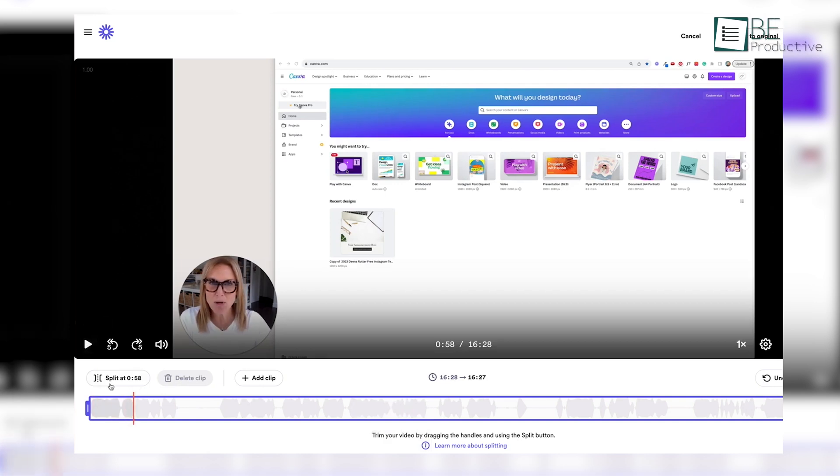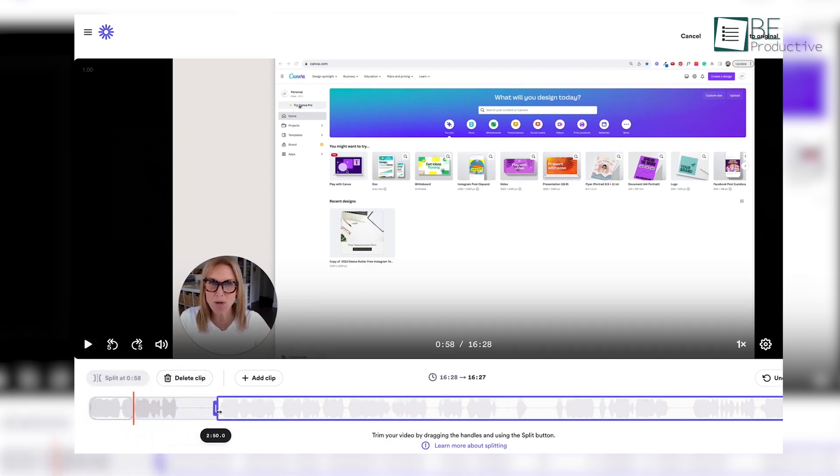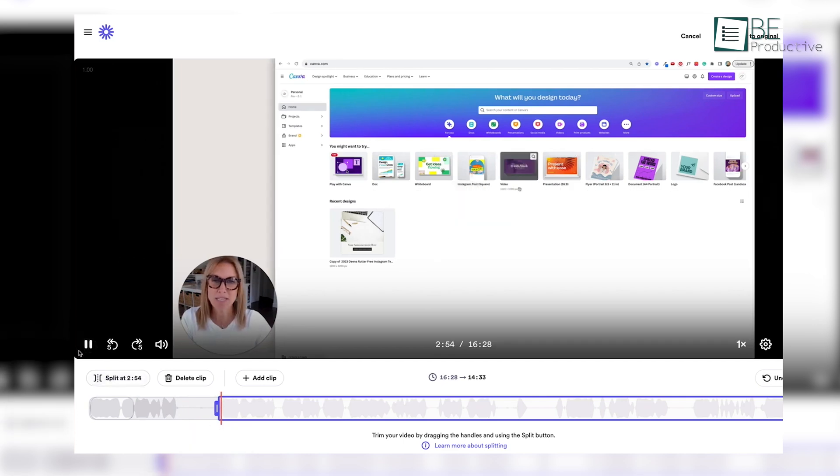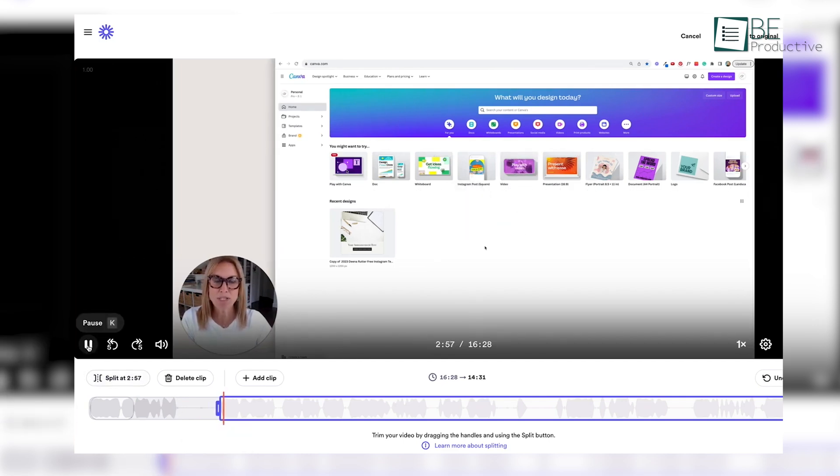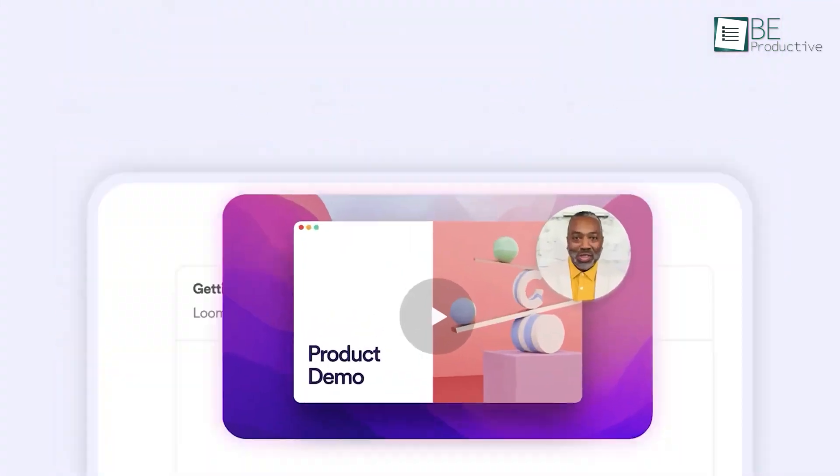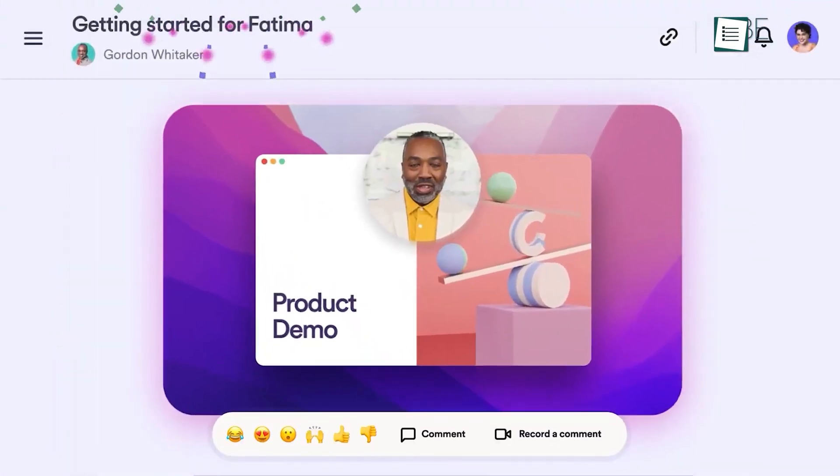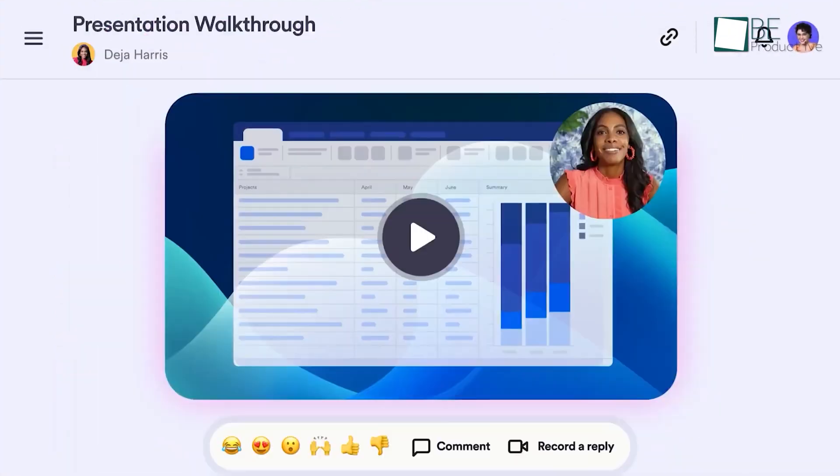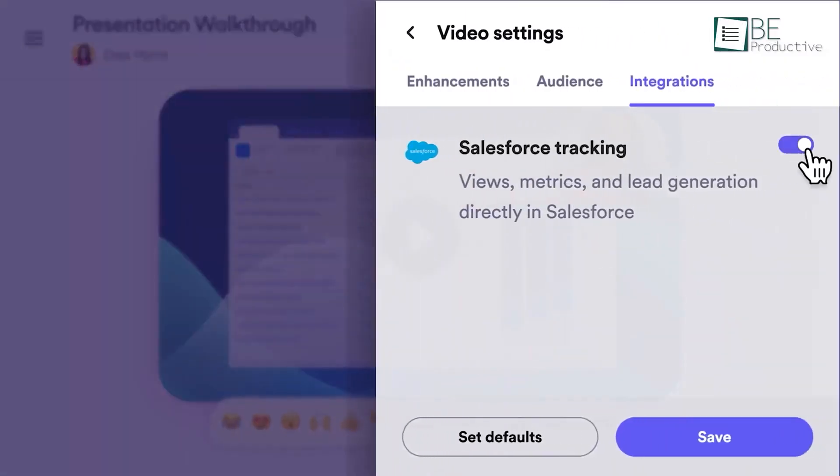We could easily trim, crop, or add call-to-action buttons and custom thumbnails to our recordings and ensure our content was polished and engaging. Furthermore, its real-time commenting and reaction system provides collaboration and feedback.